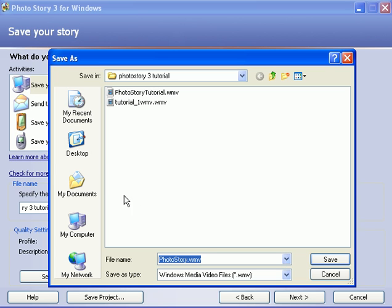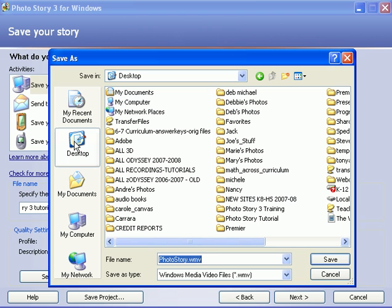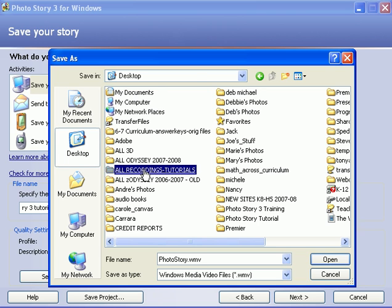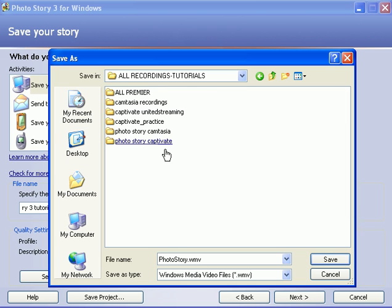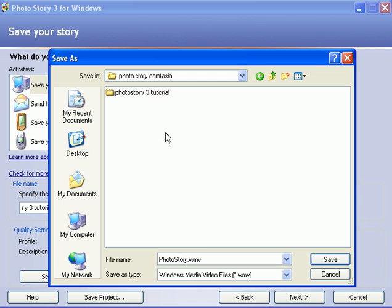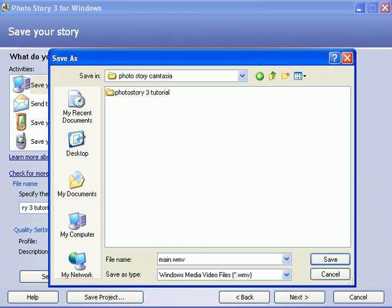So let's say I click on desktop. I want to put it in my recordings folder, I want to put it in the Photo Story folder here, and I'm gonna give it a name. Now I'm gonna call it main tutorial and I'm gonna make sure that it has a dot WMV because WMV stands for Windows Media Video.